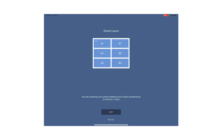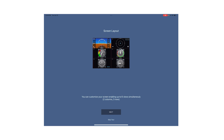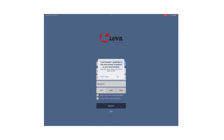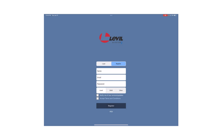Next, you can follow the app tour or click 'Skip Tour' to continue. The next thing is the app will ask you to connect to your local network. Make sure you click OK — without clicking OK, the app will not be able to connect to your Level devices.